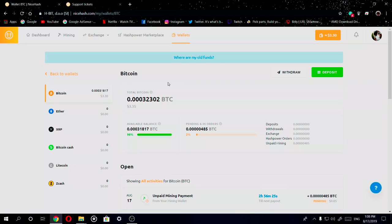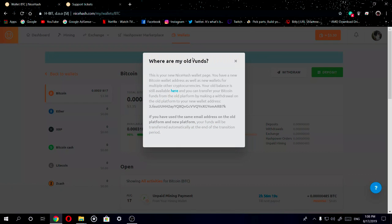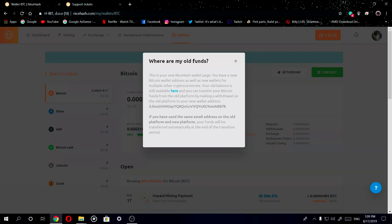So now here's one thing I need to get into or talk about real quick: where are your old funds? You can go ahead and read this, but I'm going to read this out loud. This is the new NiceHash wallet page. You have a new Bitcoin wallet address as well as new wallets for multiple other currencies. Your old balance is still available here and you can transfer your Bitcoin funds from the old platform by making a withdrawal on the old platform to your new wallet address. If you have used the same email address on the old platform and new platform, the funds will automatically be transferred at the end of the transition period.